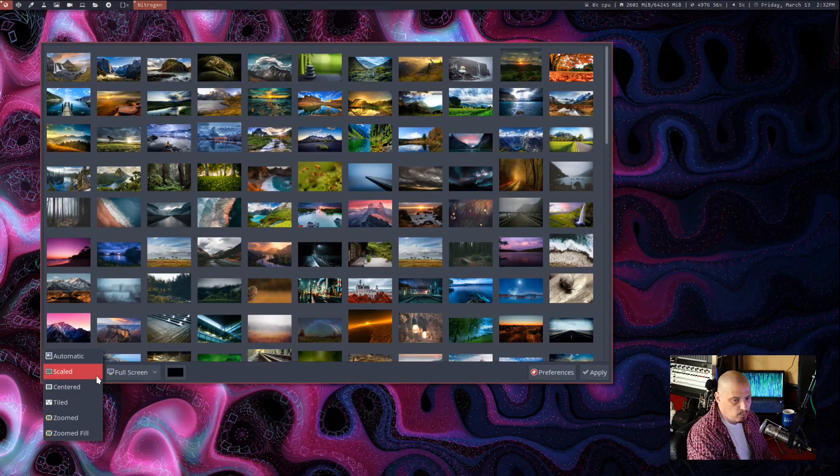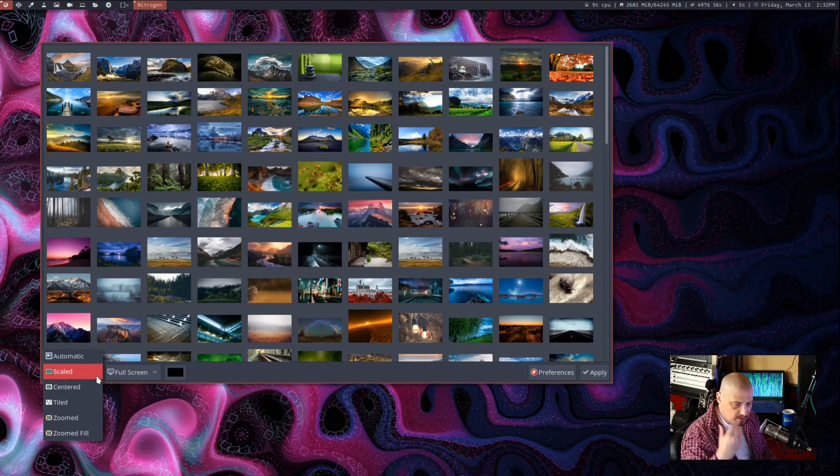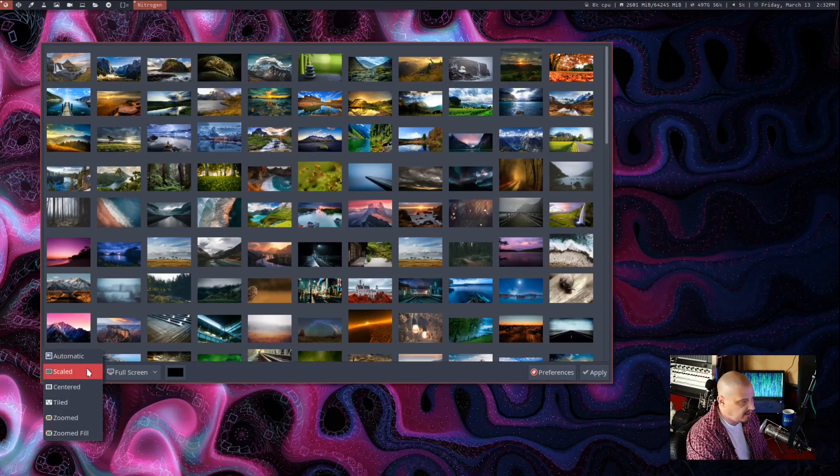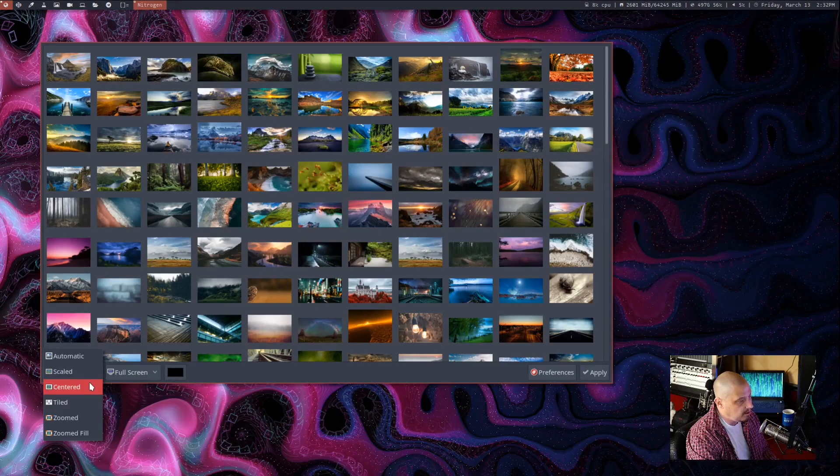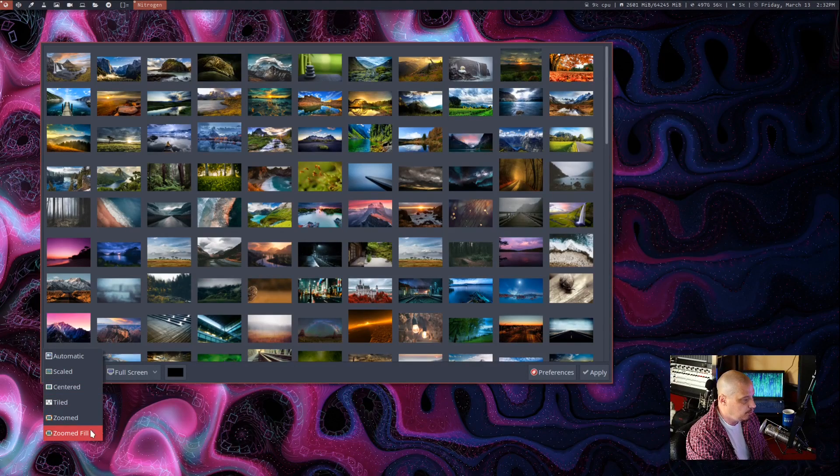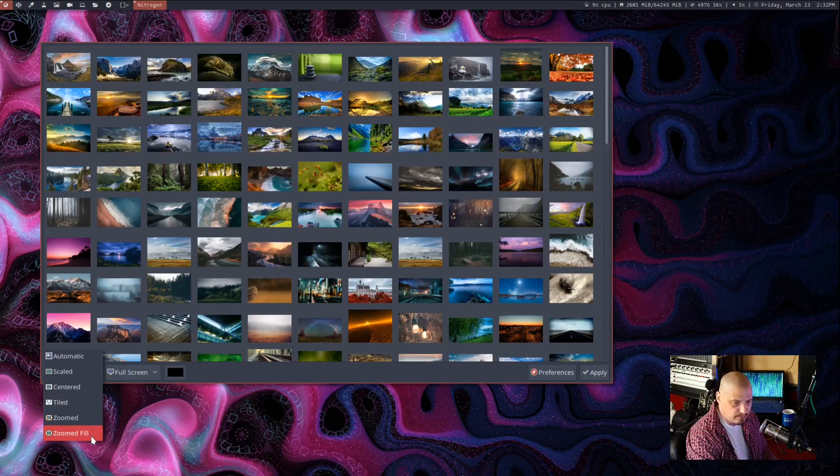And then it's just a matter of choosing how I want this display. Do I want it the automatic scaling? Do I want it scaled, centered, tiled, zoomed, or zoomed fill?